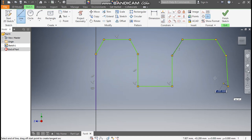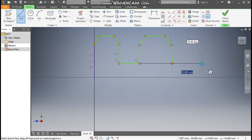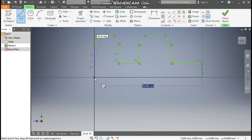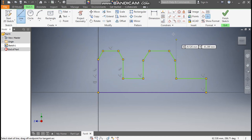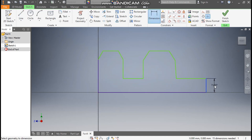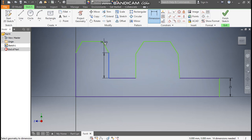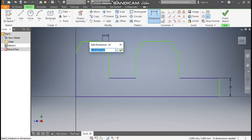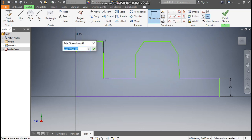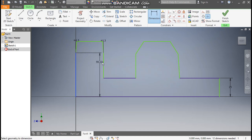Draw this profile here, along this and this vertical section. Now go to Dimension and define this first dimension as 25 mm. Now we are going to define the other dimensions: define this as 1.3 mm and this also as 1.3 mm.